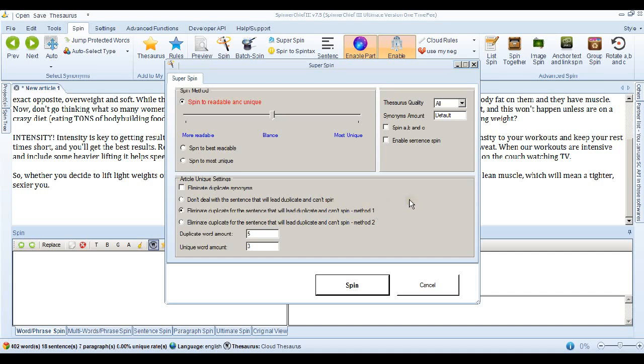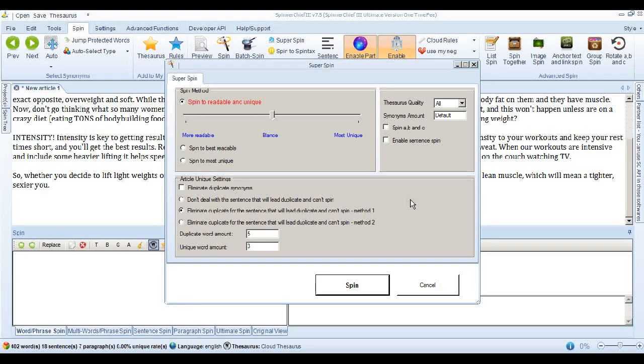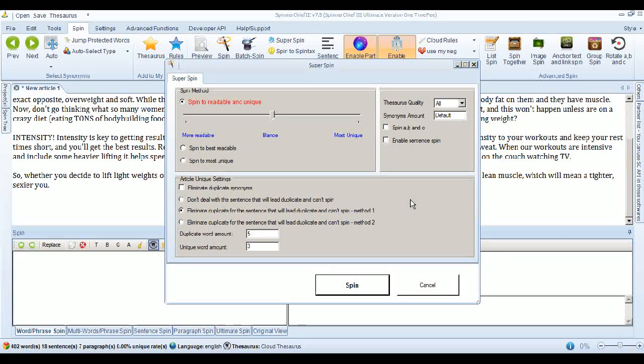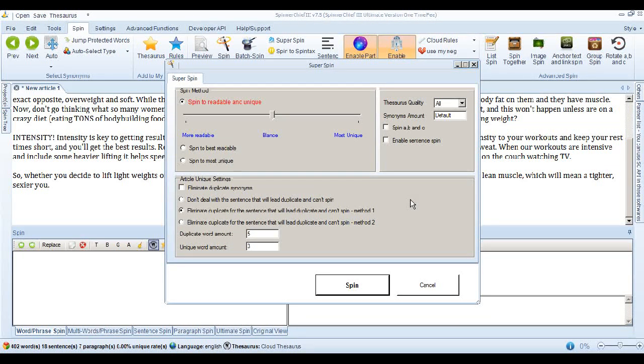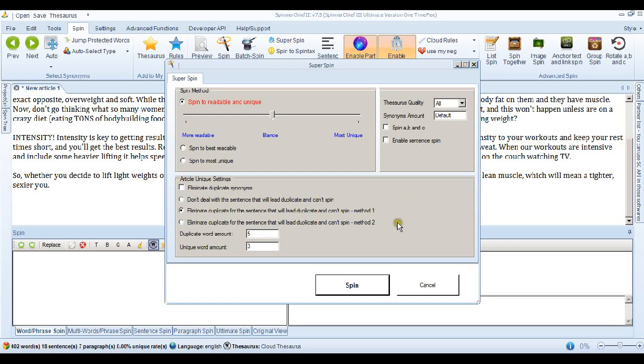So what it's going to do, Spinner Chief is it's going to find the sentence or sentences that it knows are going to cause issues with Copyscape. And when it finds it, it's just going to delete it. So your article is going to have one less sentence in it, the trouble sentence. So let's go ahead and spin using this setting.